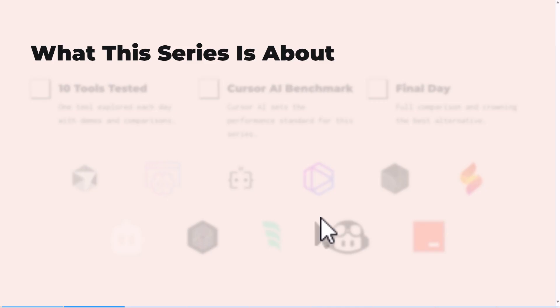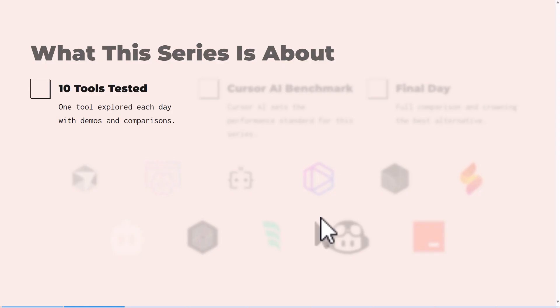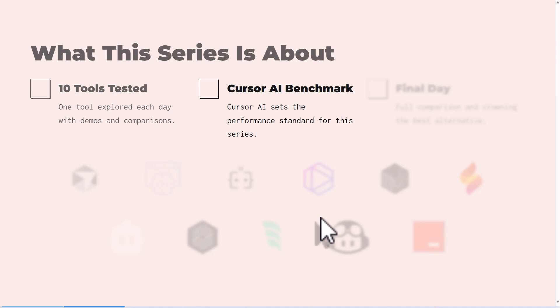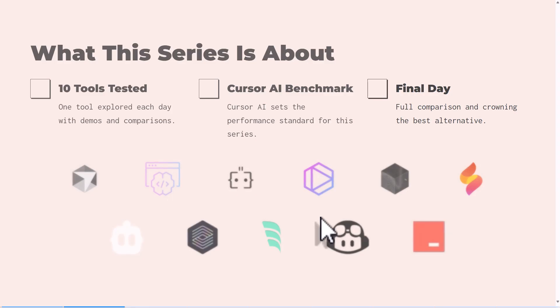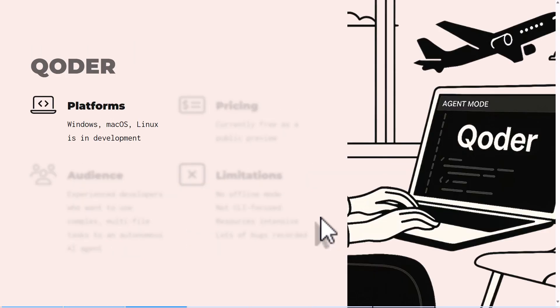In case you missed our previous video introduction and benchmark with Cursor AI, in this series every day we'll try one new tool and see how it compares to Cursor AI in performance, privacy, features, and even ease of use for non-techies. At the end we'll be crowning a winner. Some of these tools are below. If you recognize any of your favorite tool, do leave a comment.